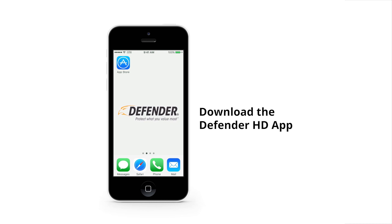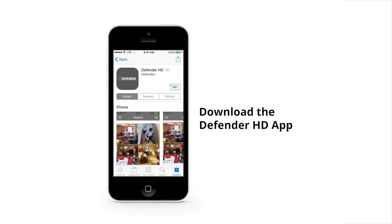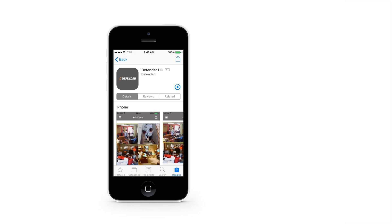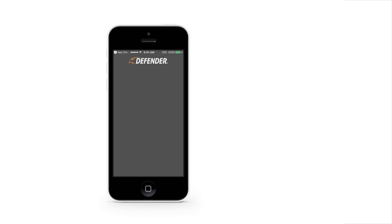First, download the Defender HD app from the Android or iPhone app store onto your smartphone or tablet. Once installed on your smart device, open the app and follow these steps to create an account.